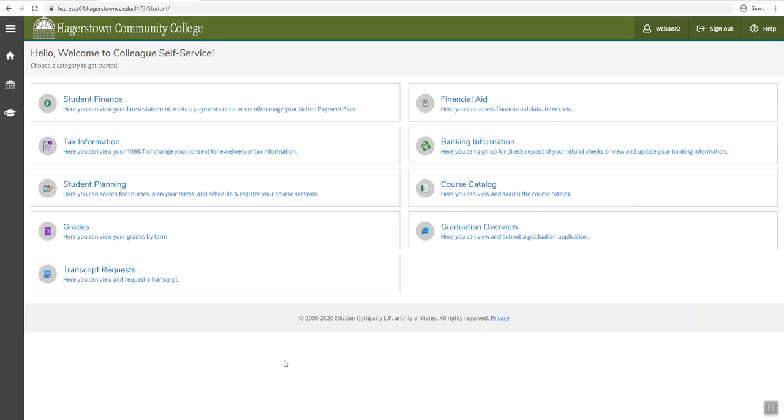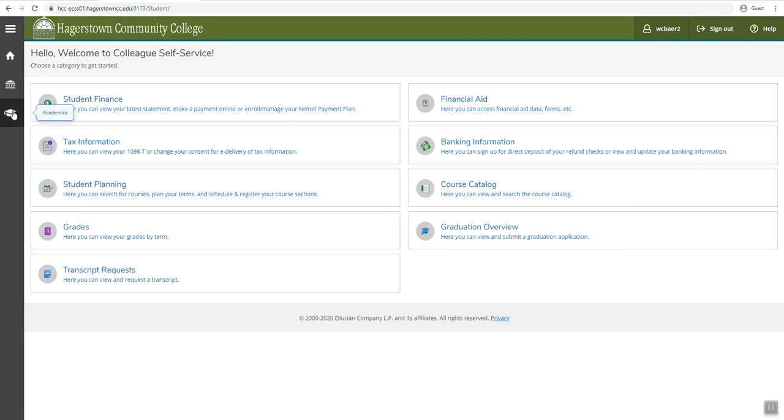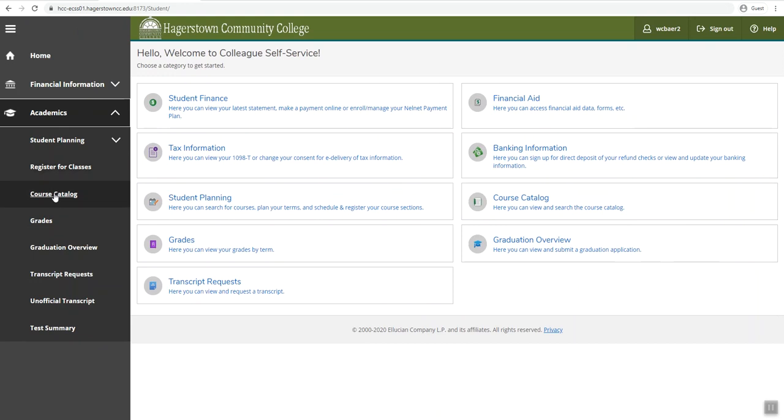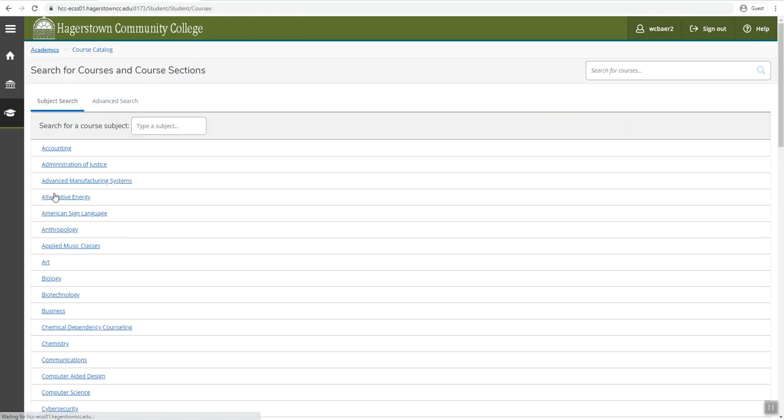This will take you to the home screen where you will be able to click on academics, then course catalog.